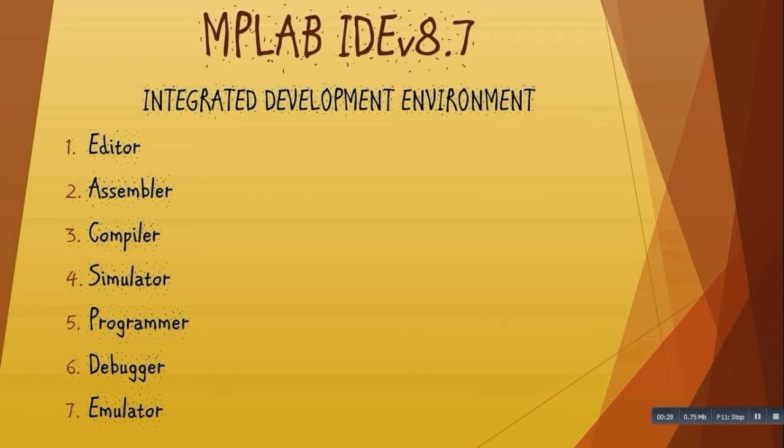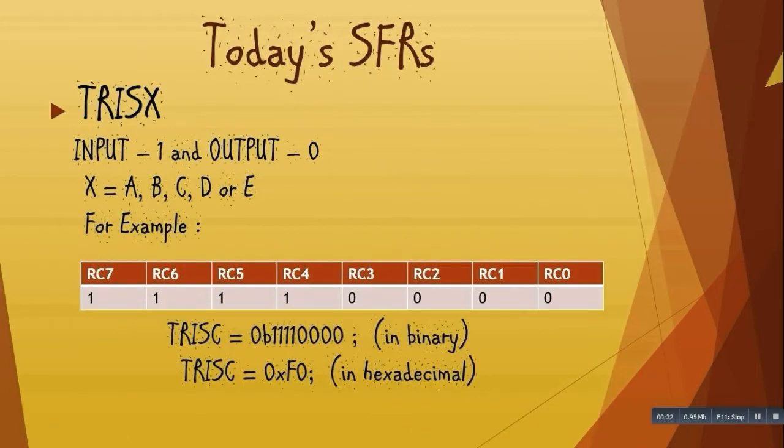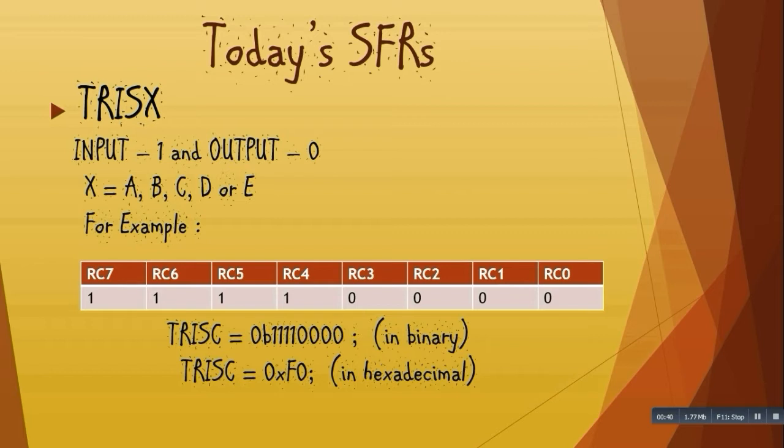First is TrisX. This register sets the input-output status for pins of the microcontroller. If I want a pin to behave as an input, I would set its value to 1 in the TrisX register. But if I want a pin to behave as an output, I would set its value to 0 in the TrisX register.